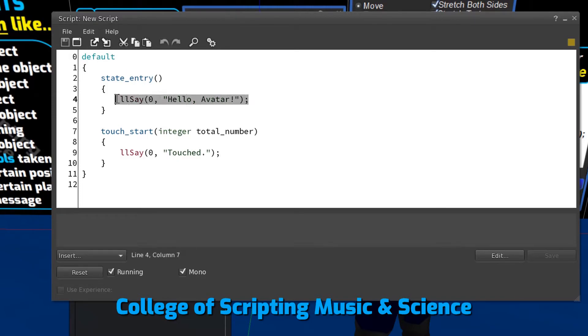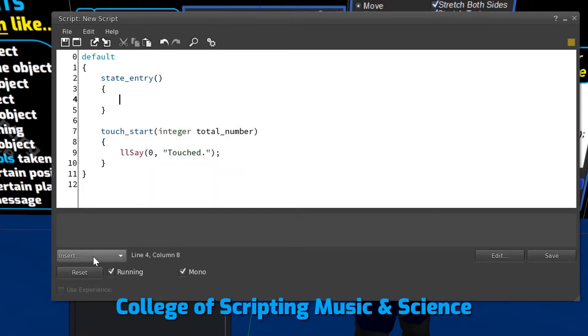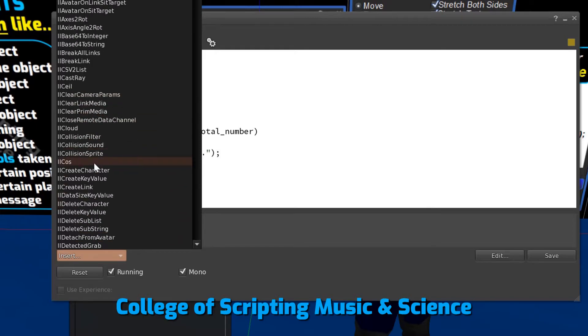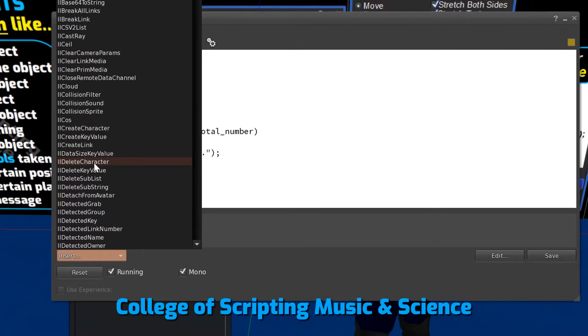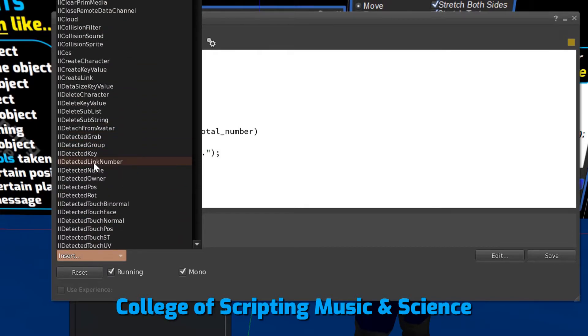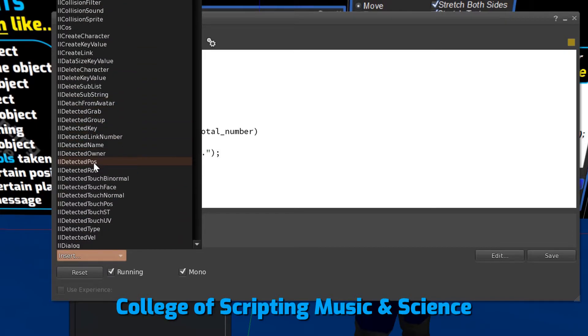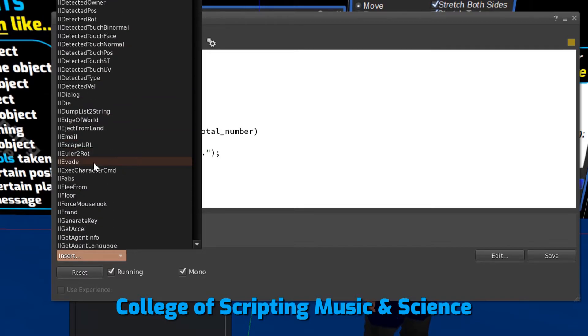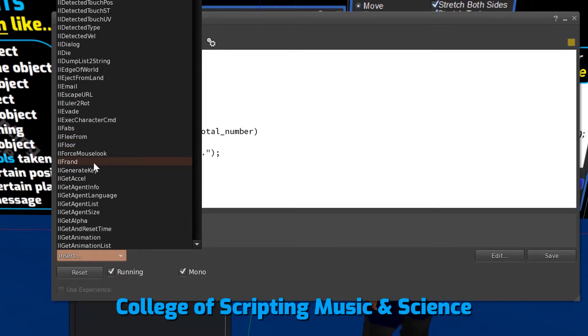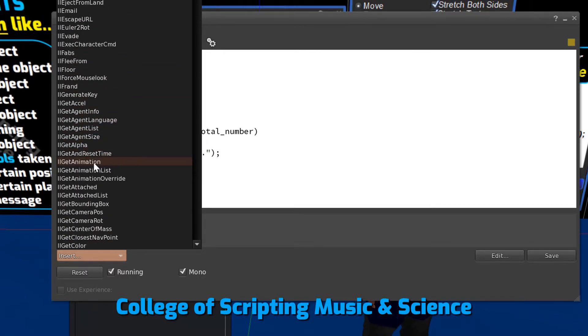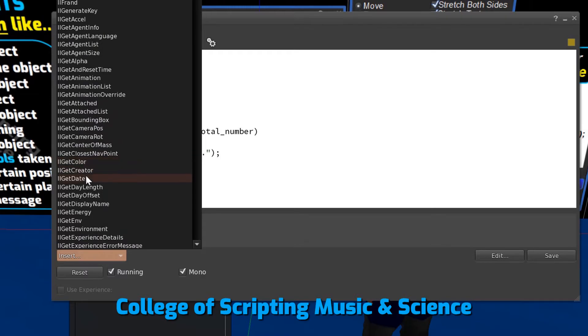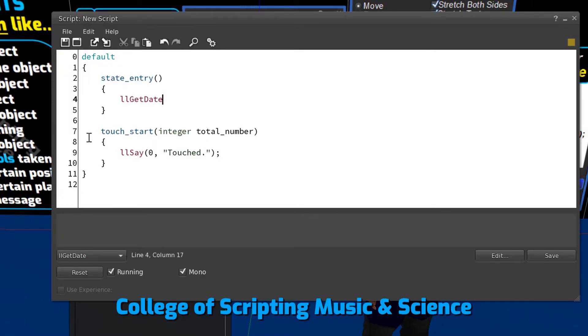We first delete this line of code and then insert a new function. We choose the function by left-clicking.